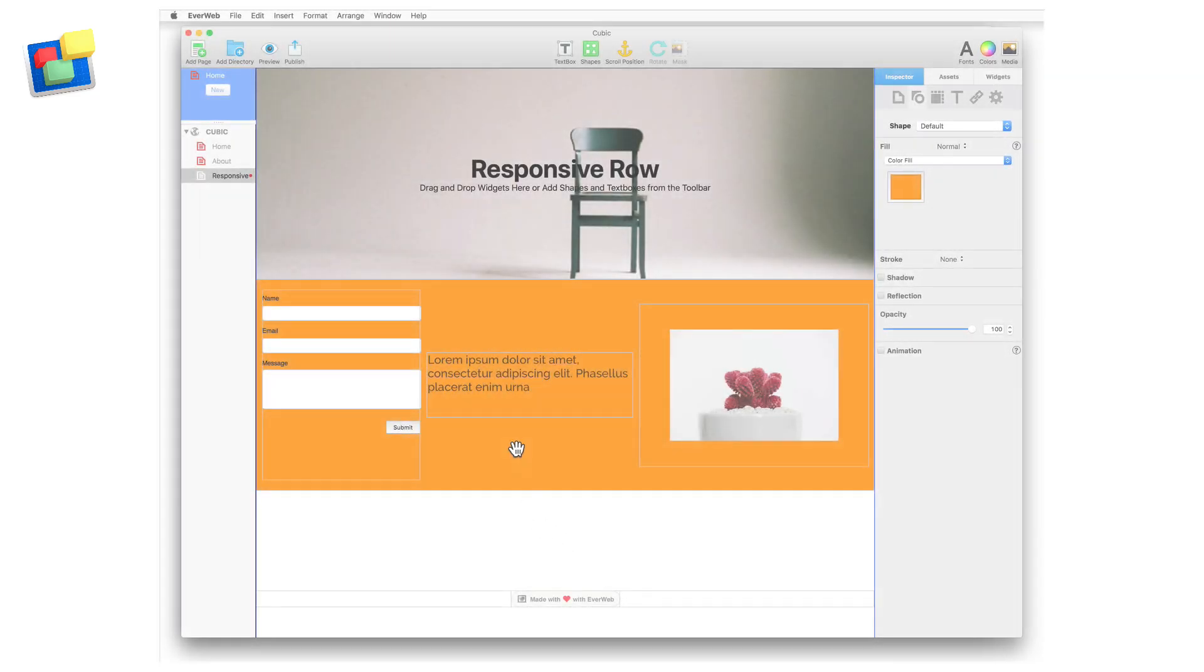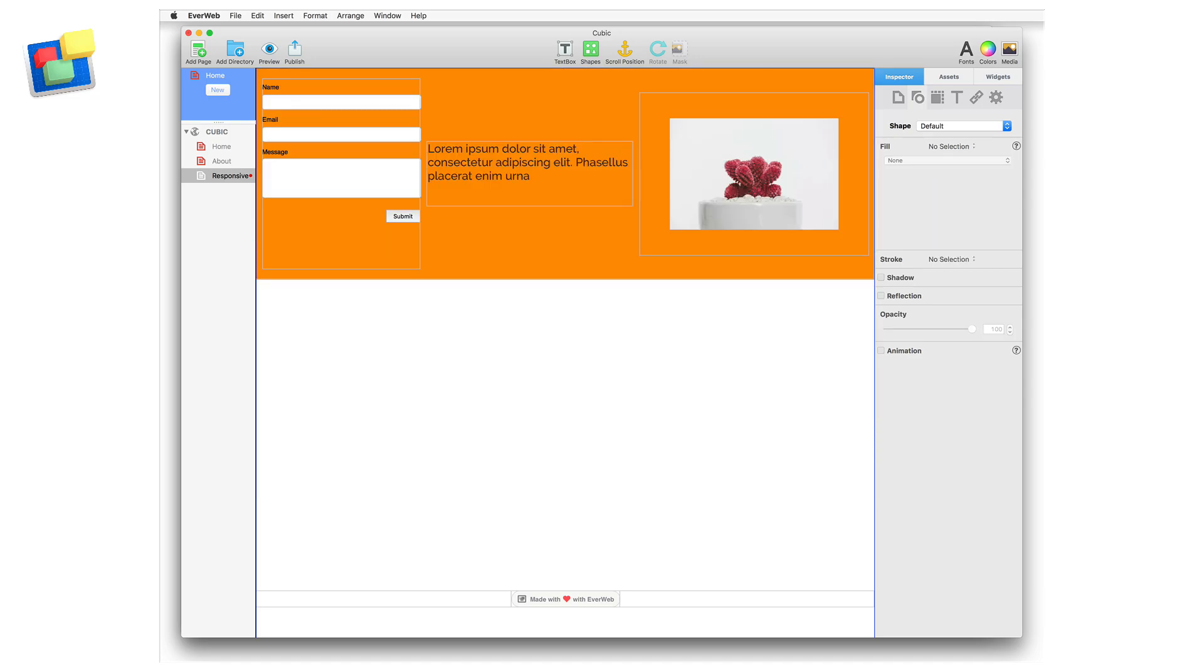To delete a responsive row, select the responsive row and press backspace to delete the widget. Remember that when you delete the widget, all of the objects embedded in it will also be deleted.